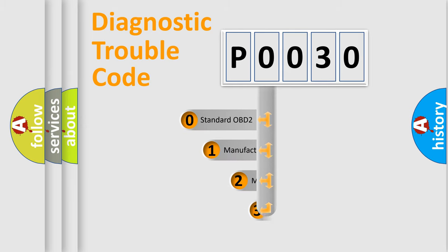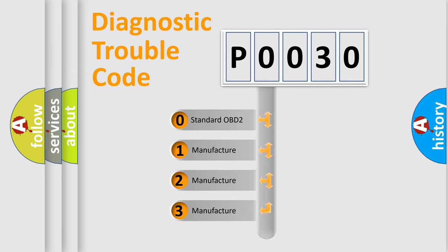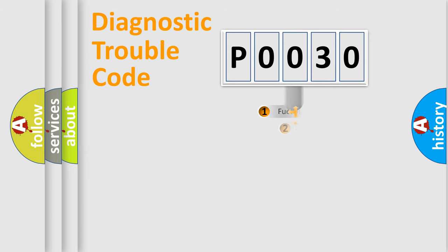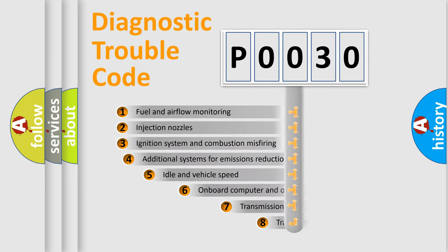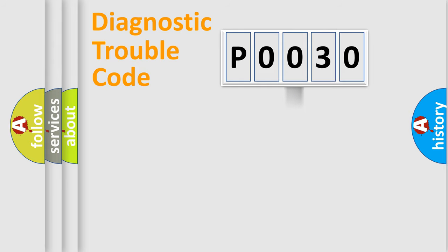If the second character is expressed as zero, it is a standardized error. In the case of numbers 1, 2, or 3, it is a manufacturer-specific expression of a car-specific error. The third character specifies a subset of errors. The distribution shown is valid only for the standardized DTC code.